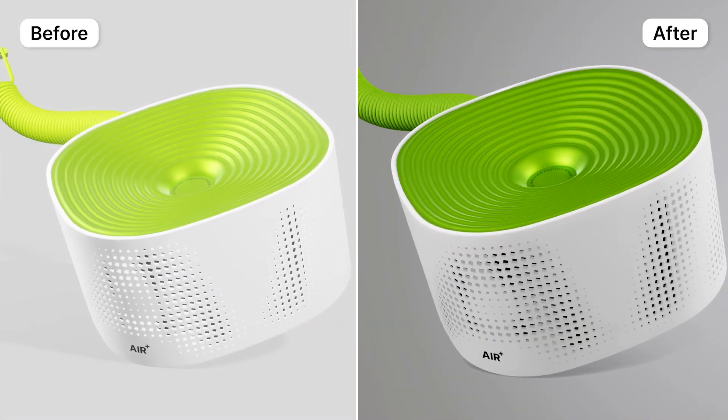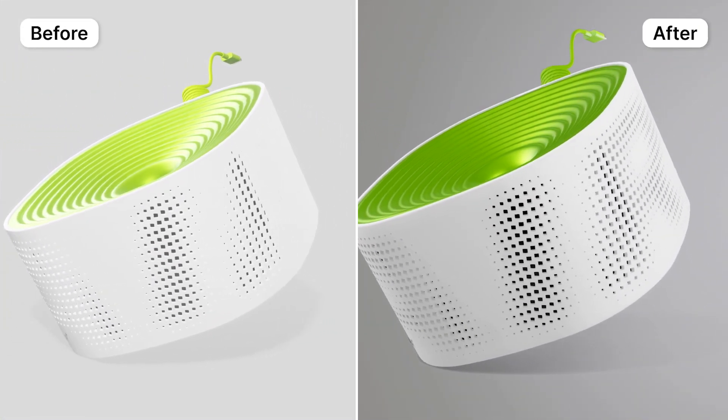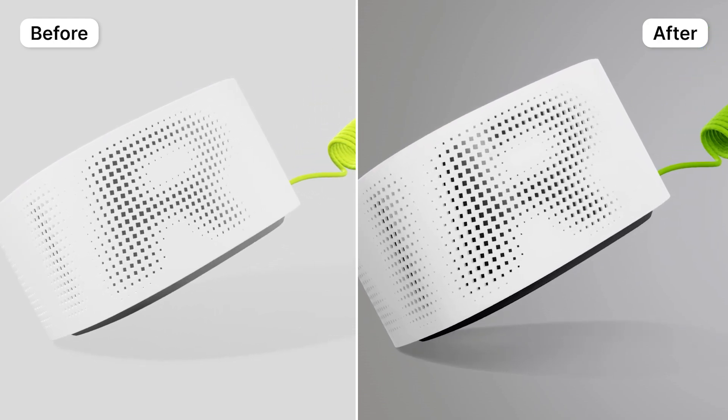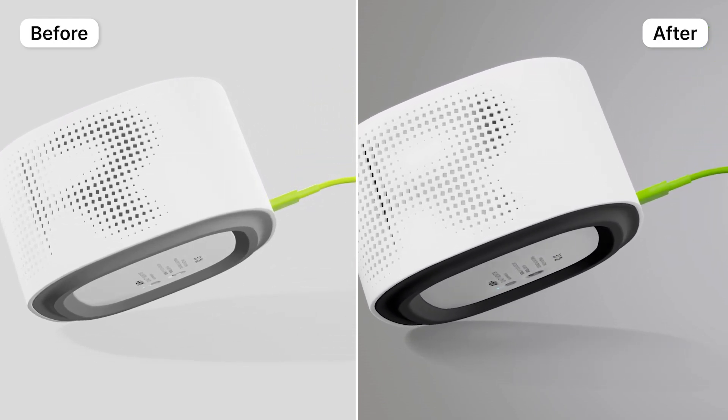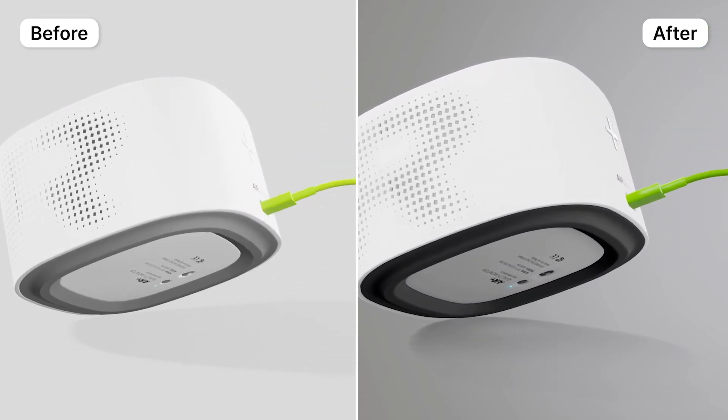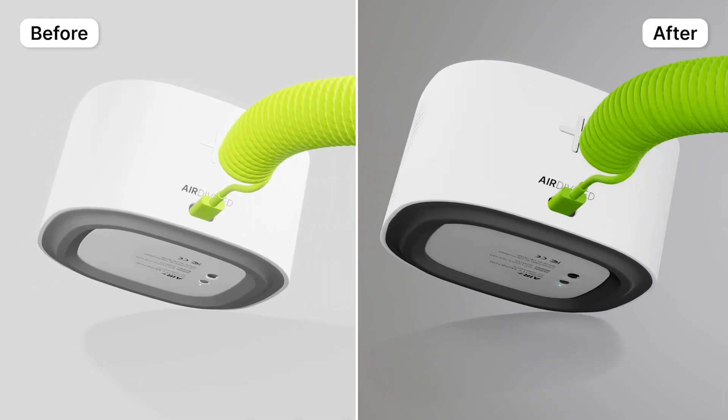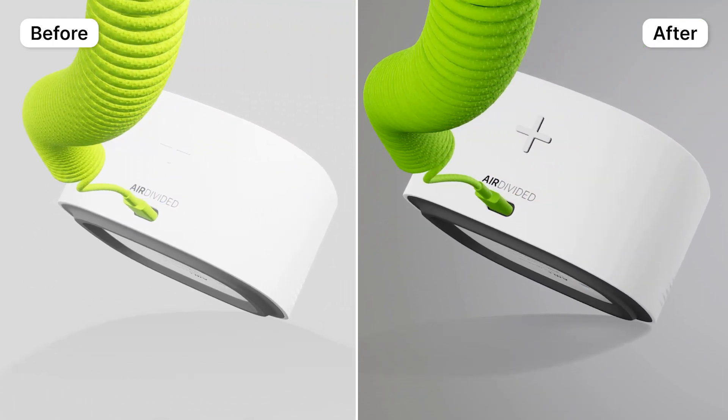That is it. Follow these steps and get comfortable with the baking process, as it significantly enhances the visual quality of any project. Stay tuned for the next video, where we'll cover the animation of the cable and button.